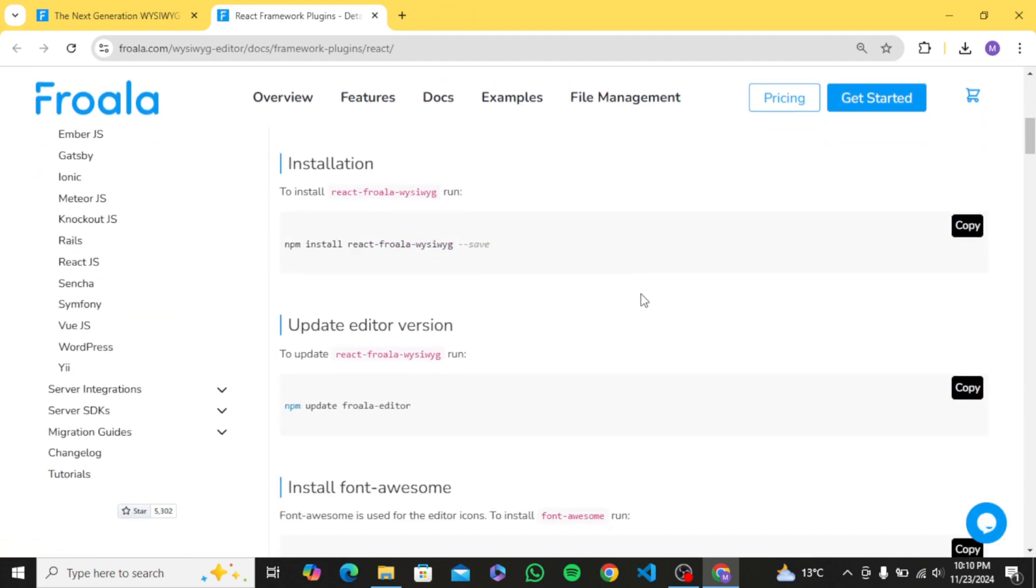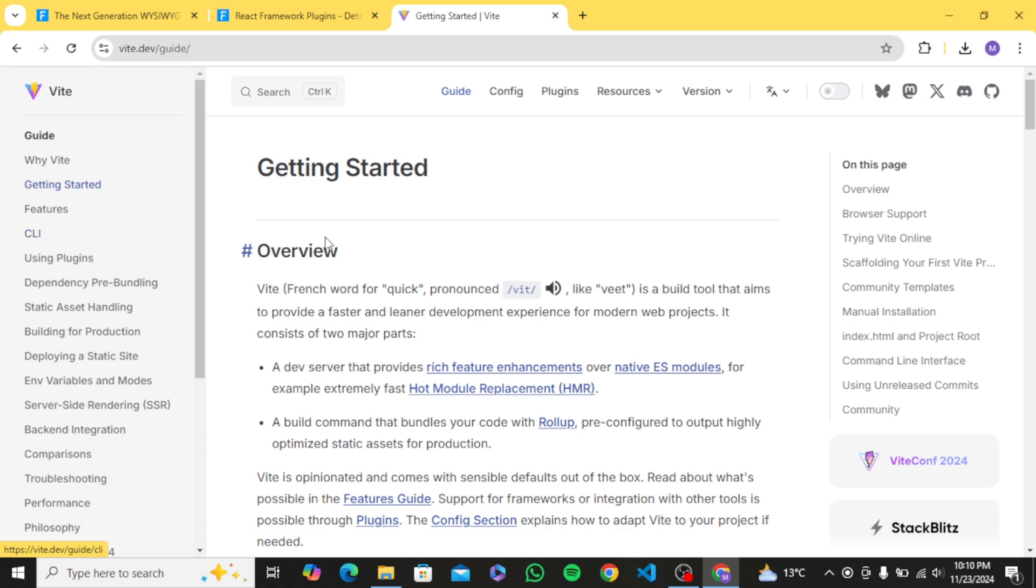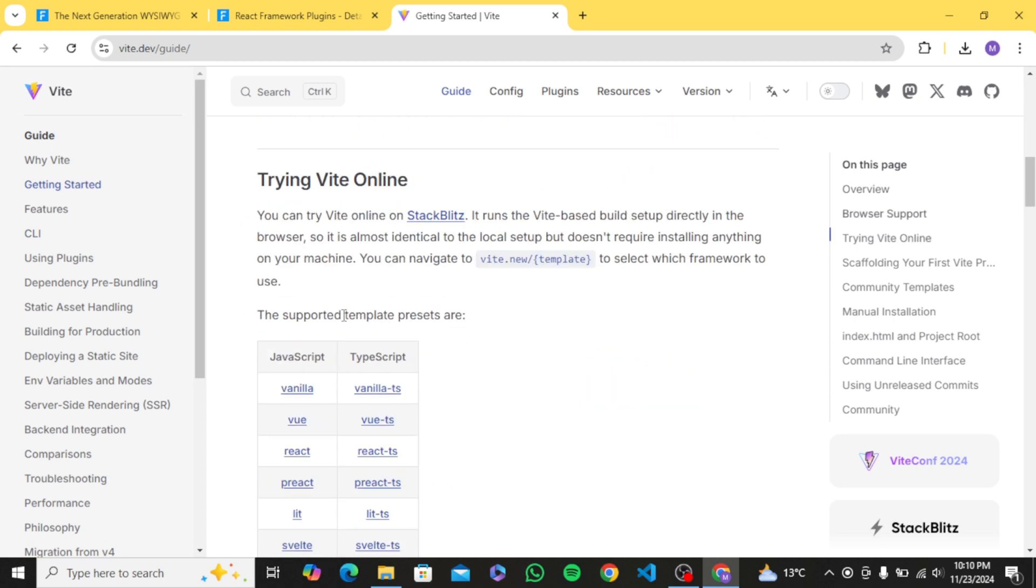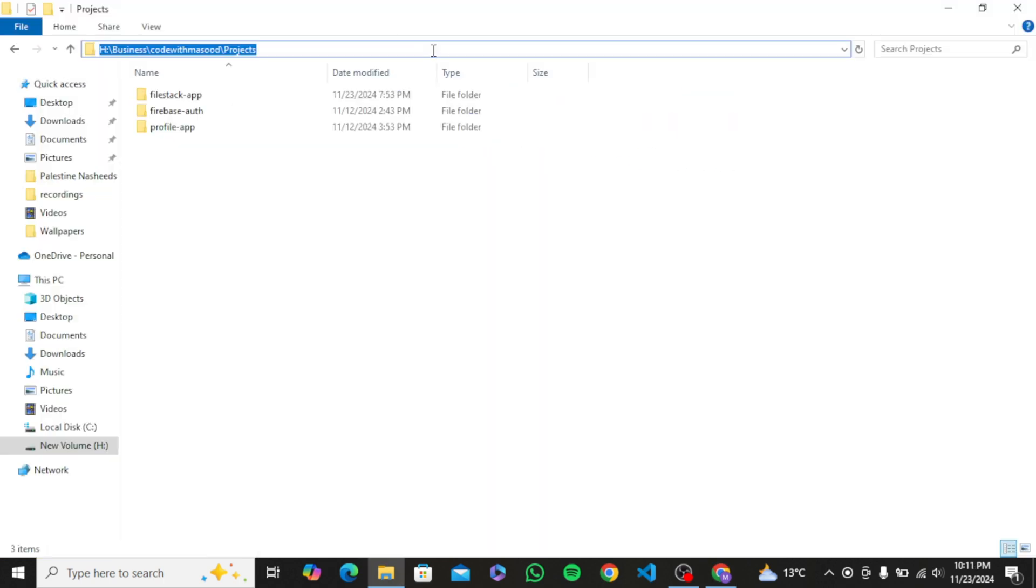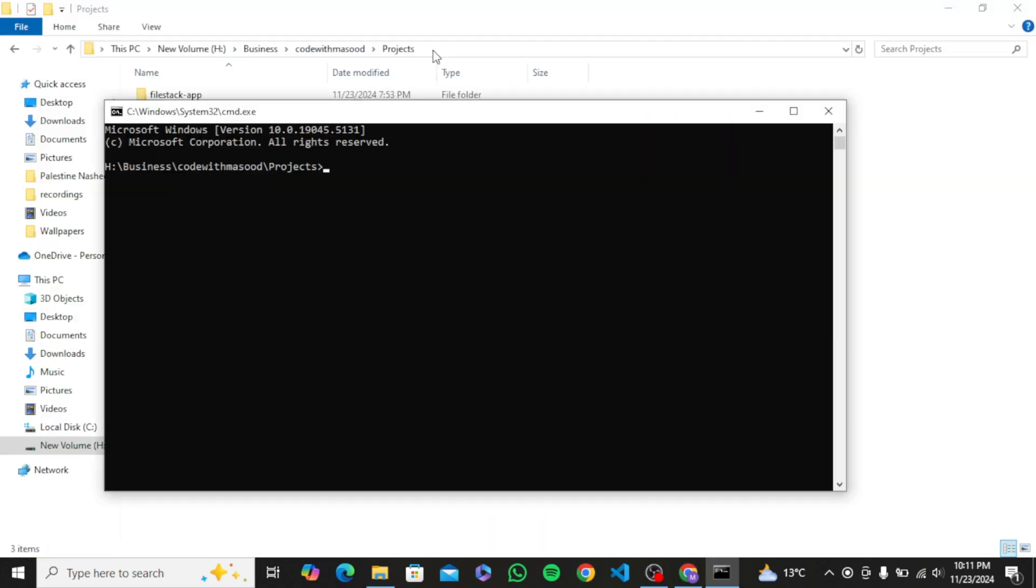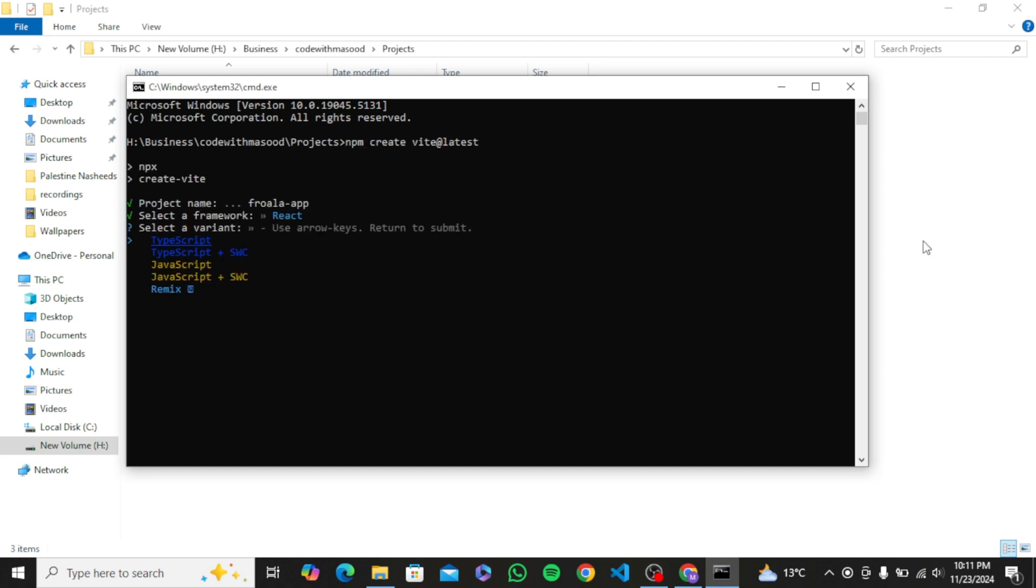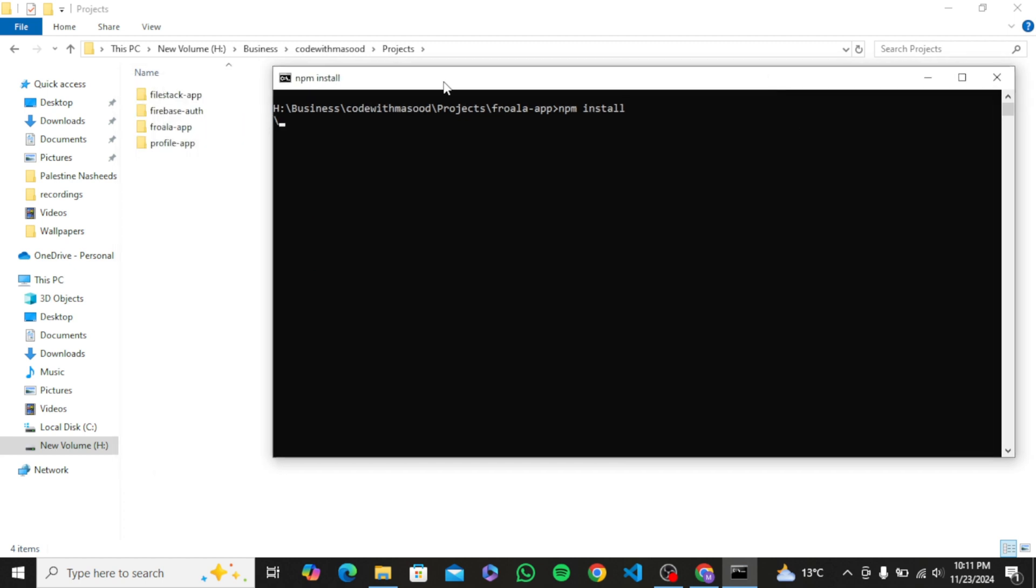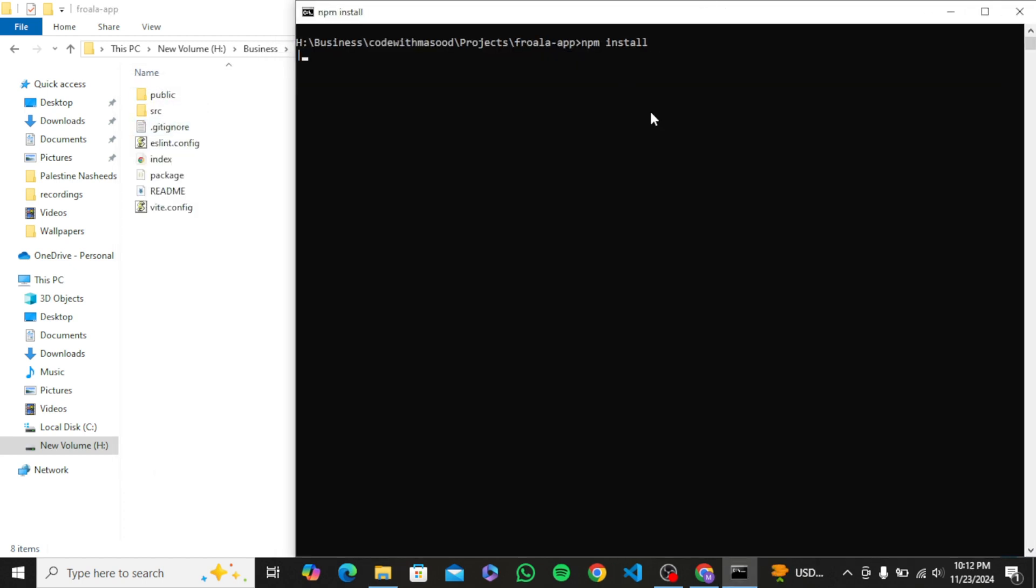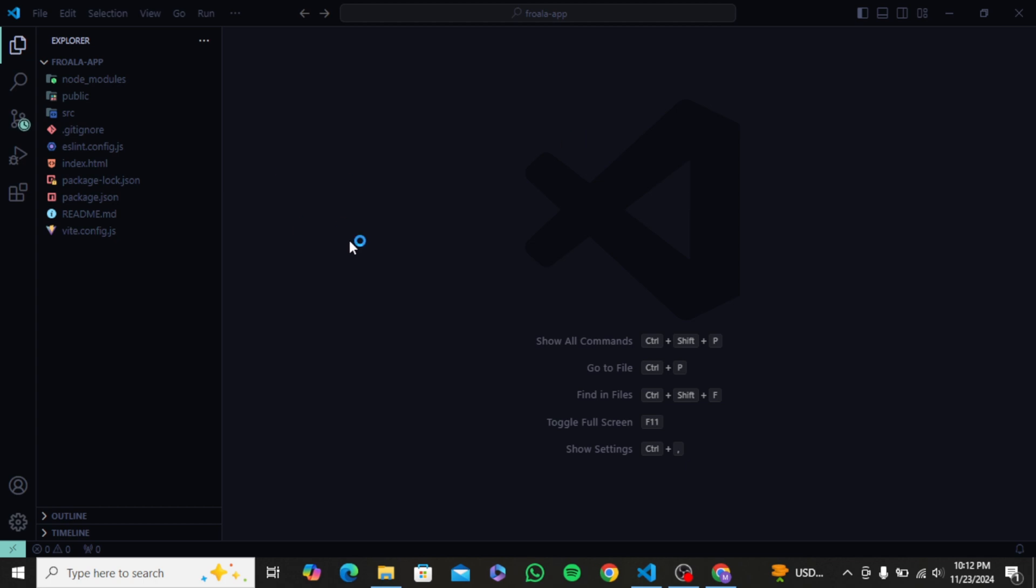So first of all, I am going to create a new React application. Let's use the Vite setup. I will open CMD in my projects directory, copy paste the Vite command. I will call my app froala-app, choose React and JavaScript. Then I will cd into my newly created project and install dependencies or the node modules folder, whatever you say.